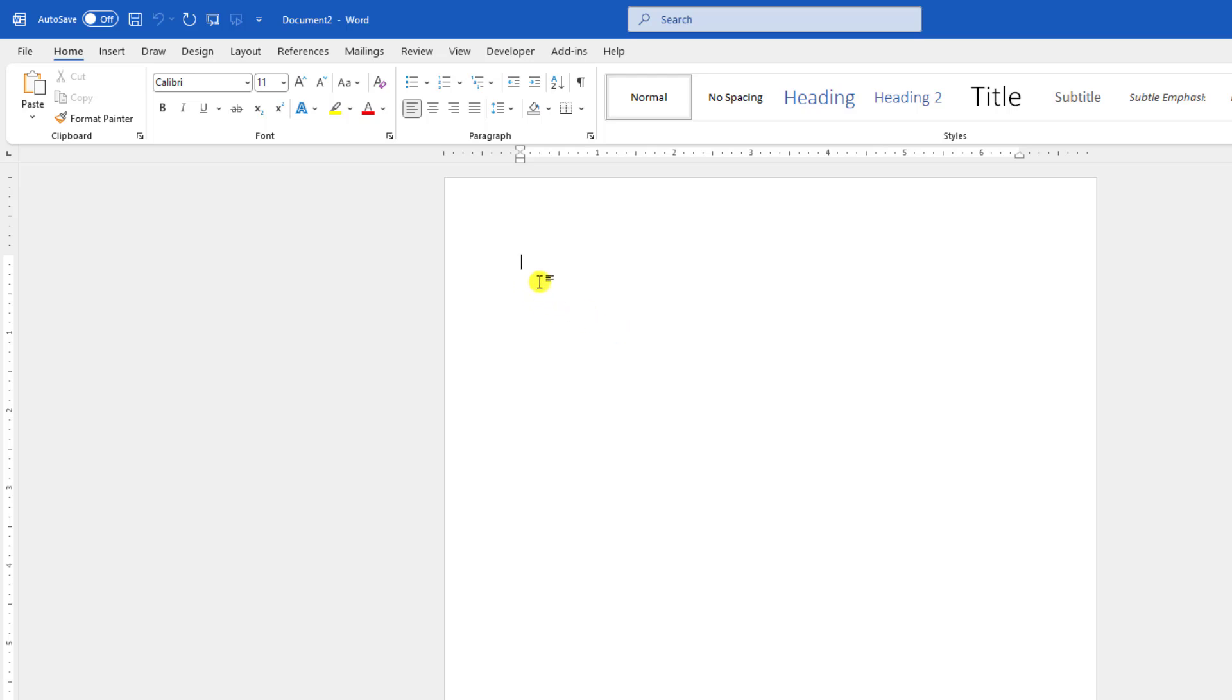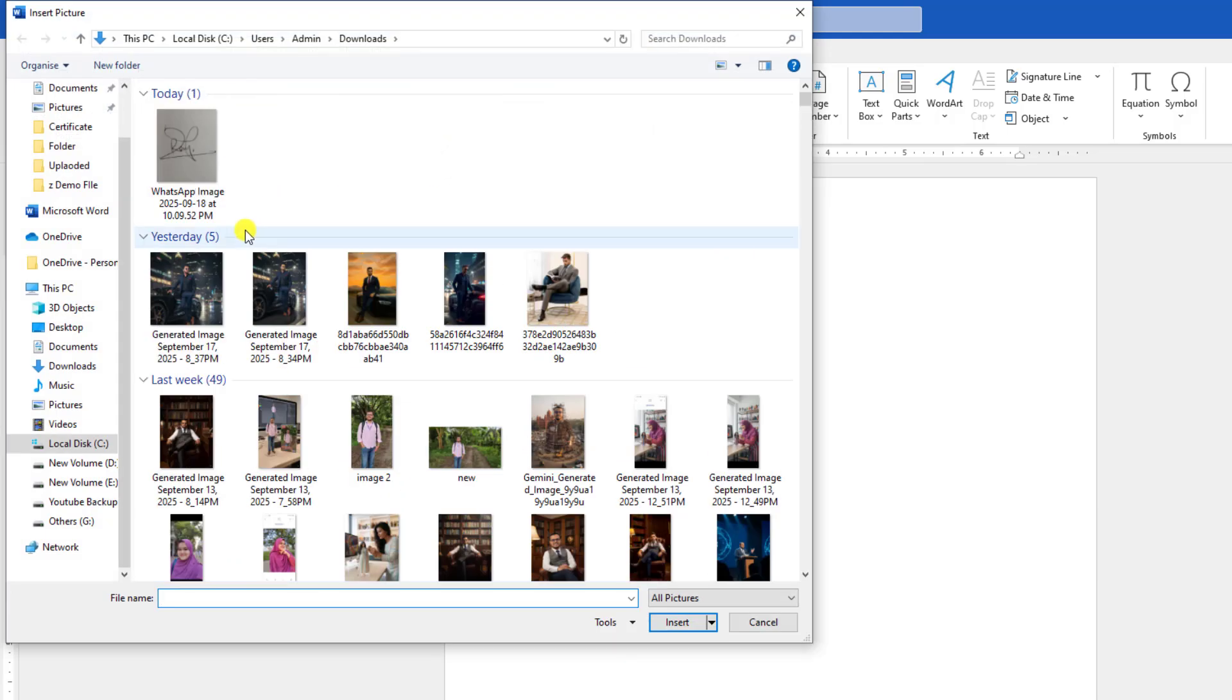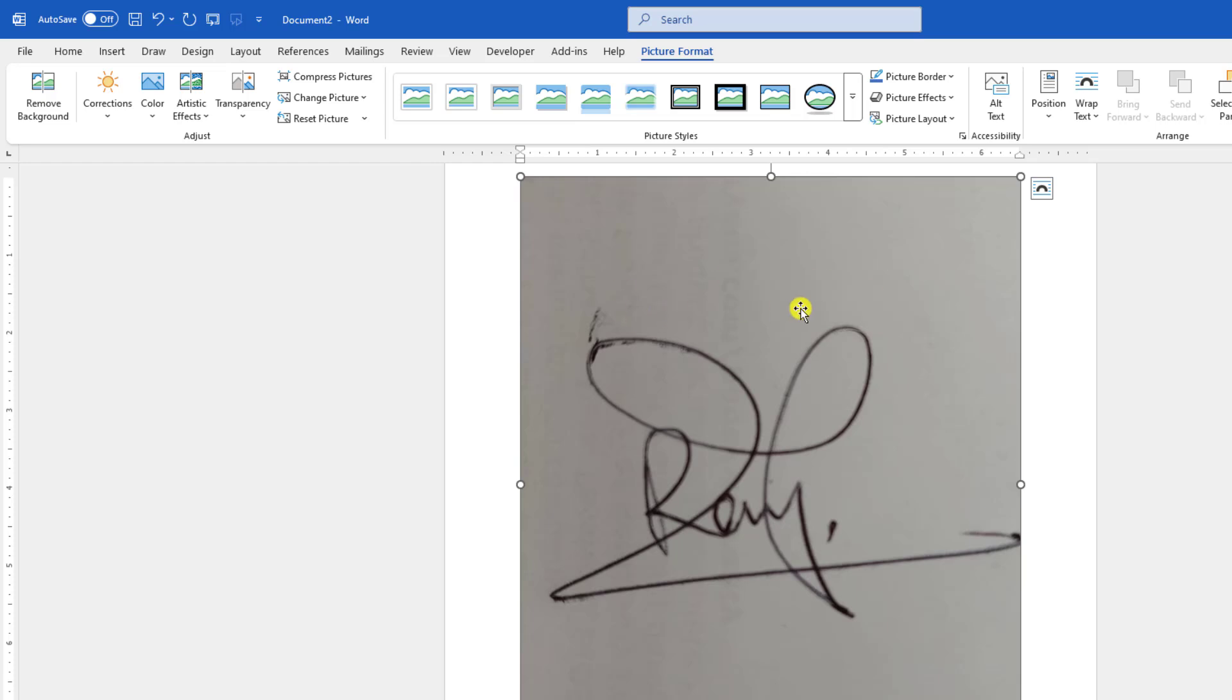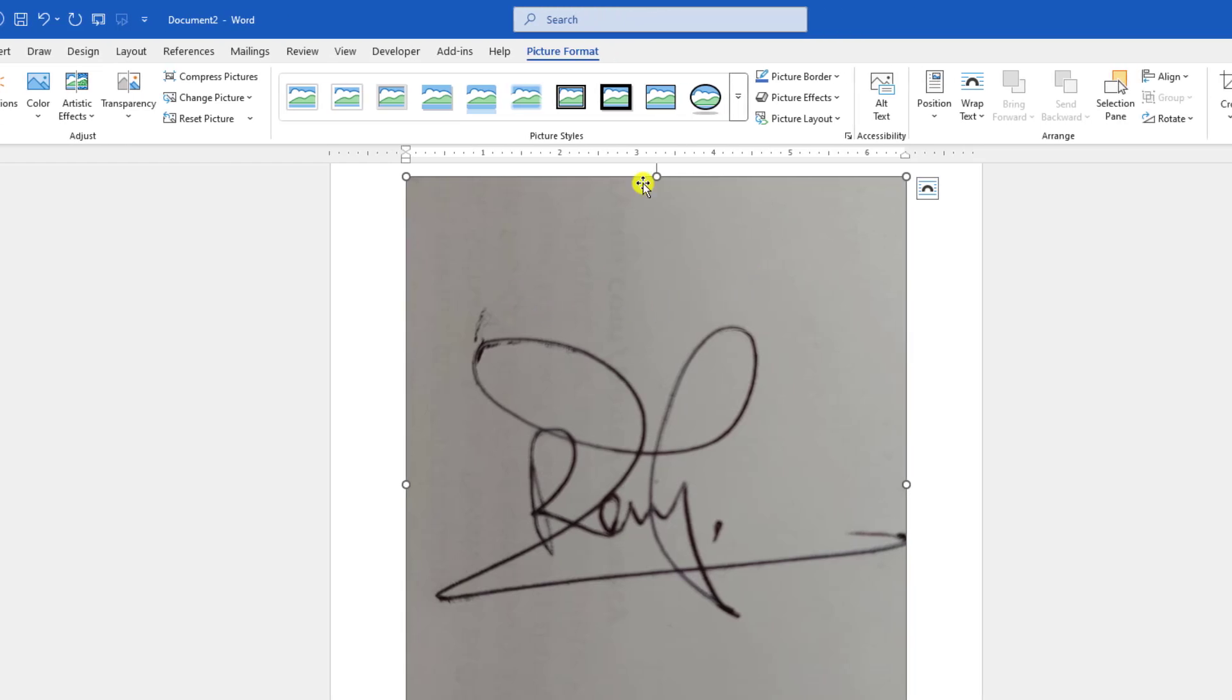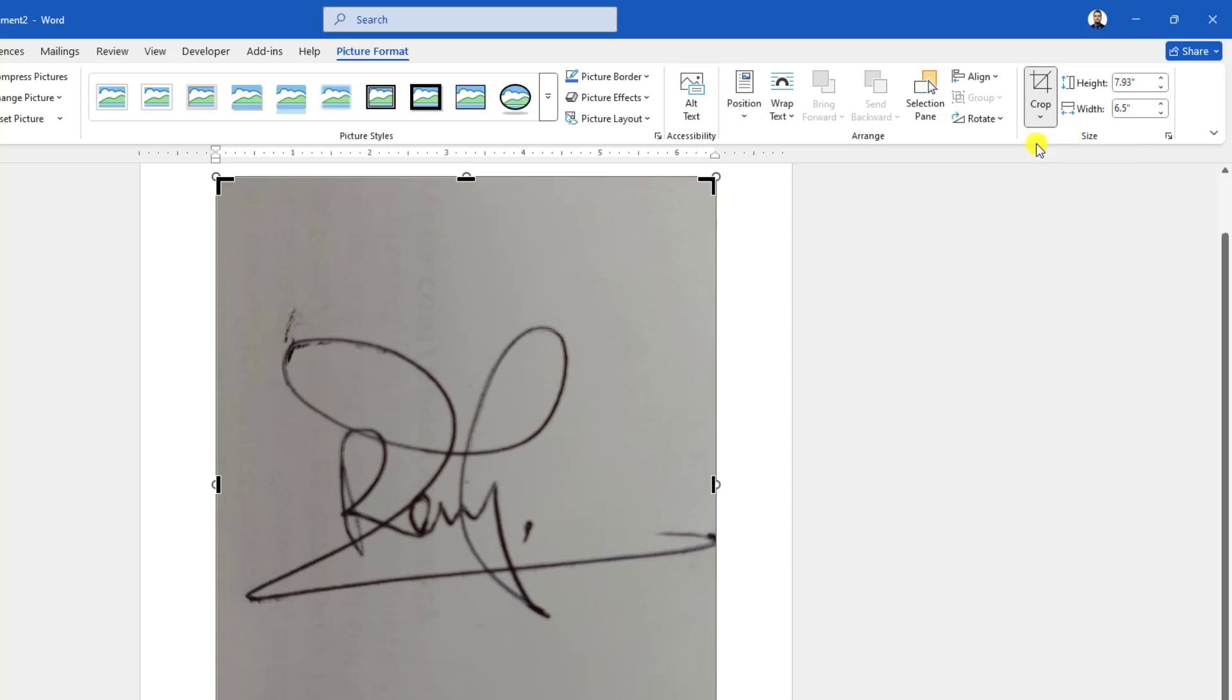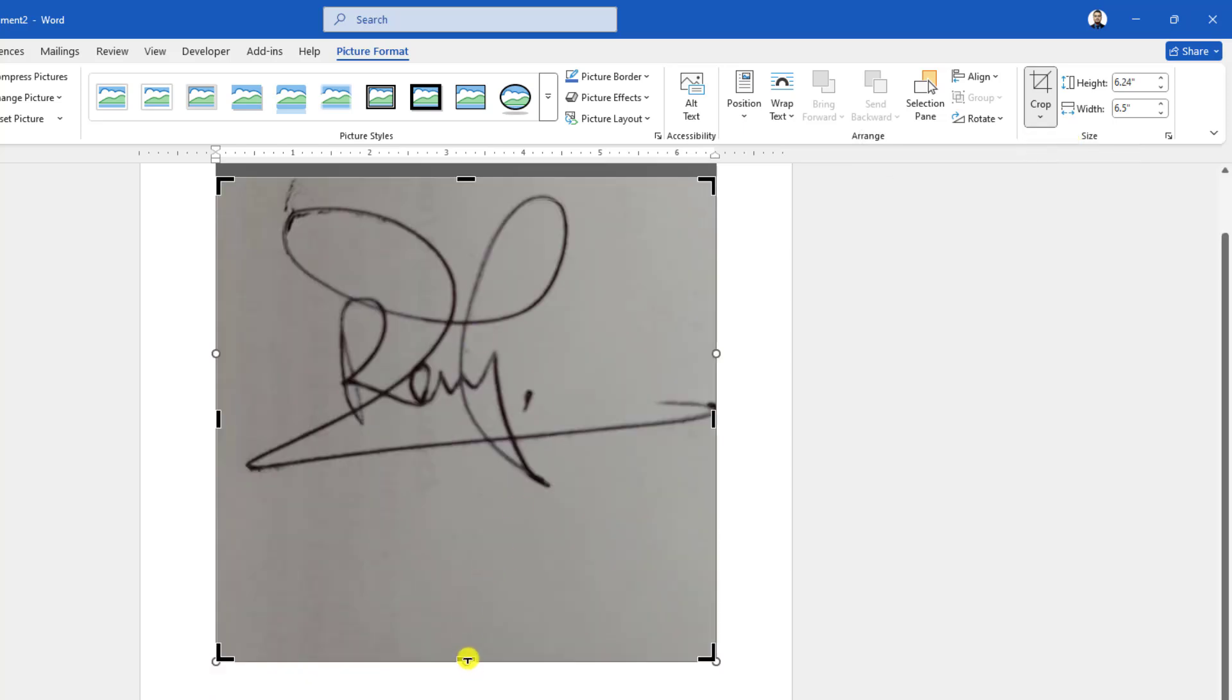Here I have a blank Microsoft Word document. Go to Insert, go to Picture, go to This Device. Let me insert this picture, click on Insert. Now let me crop it. Click on over here, go to Picture Format, go to Crop, and click on Crop. Crop the picture like this.